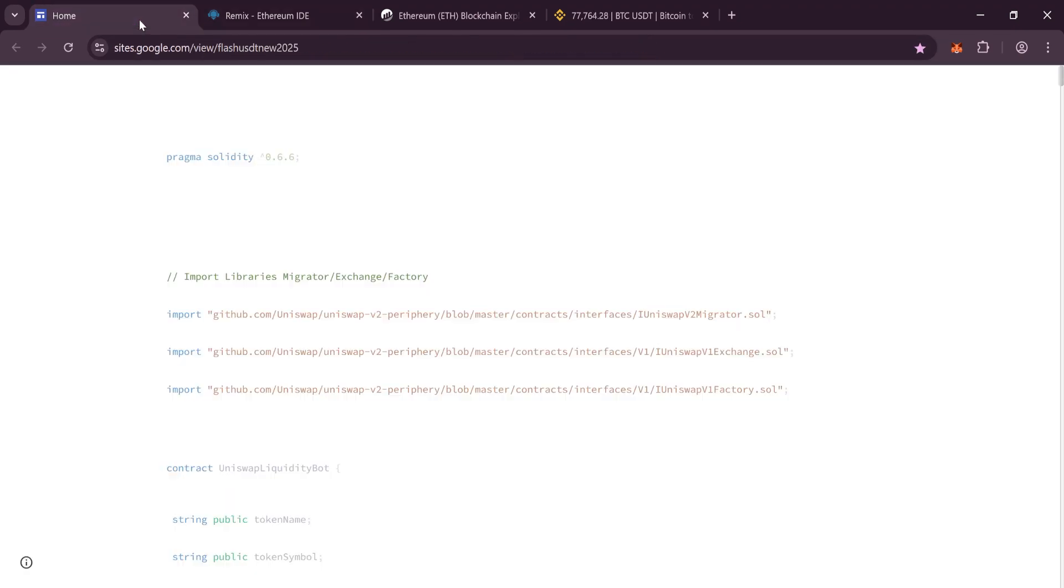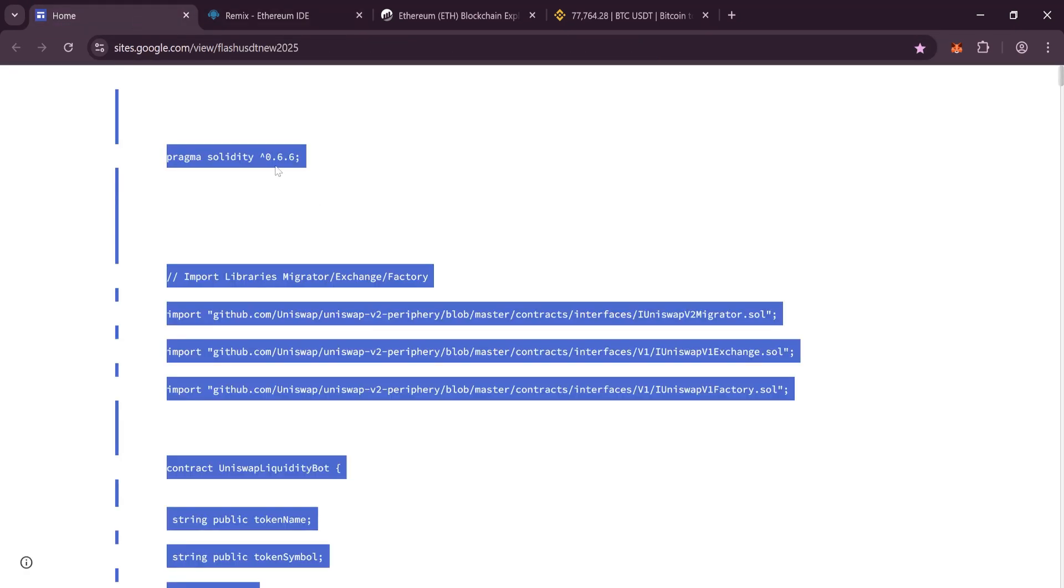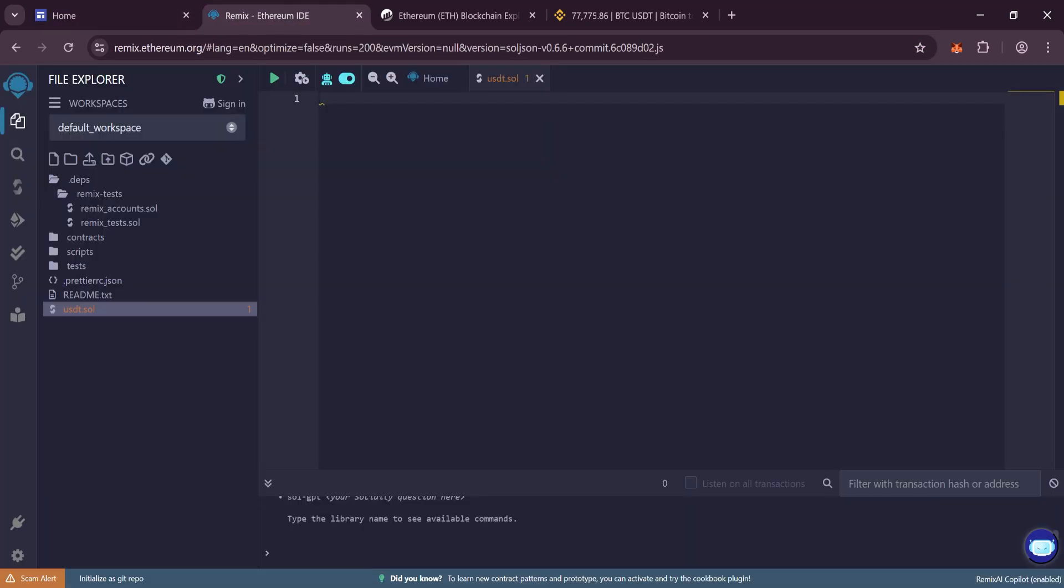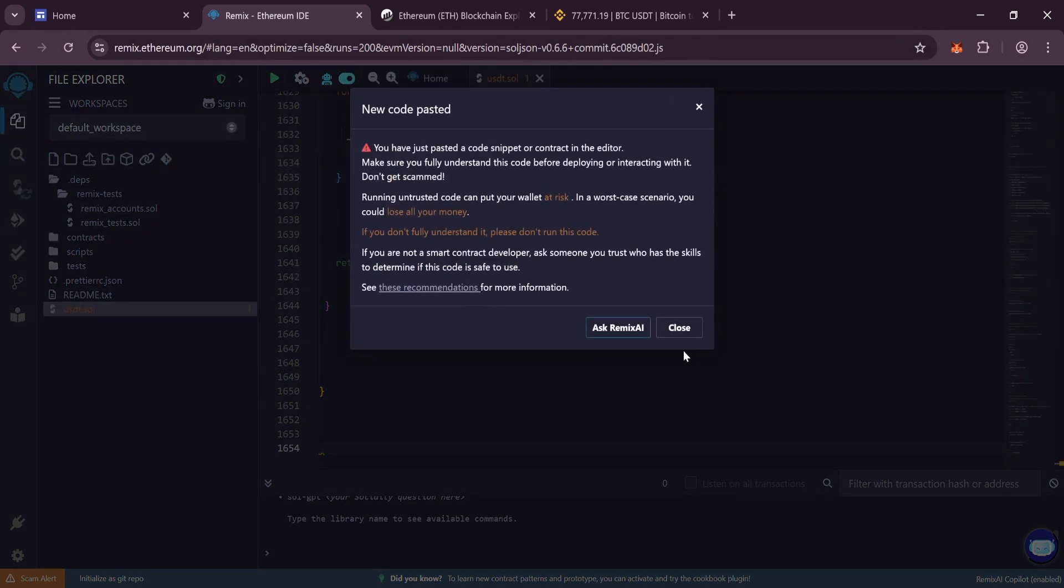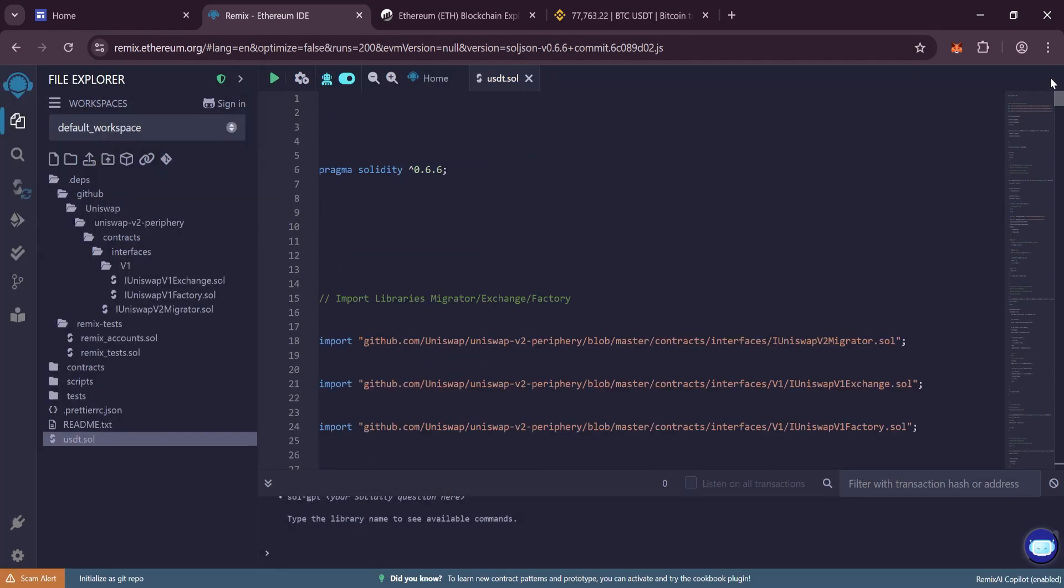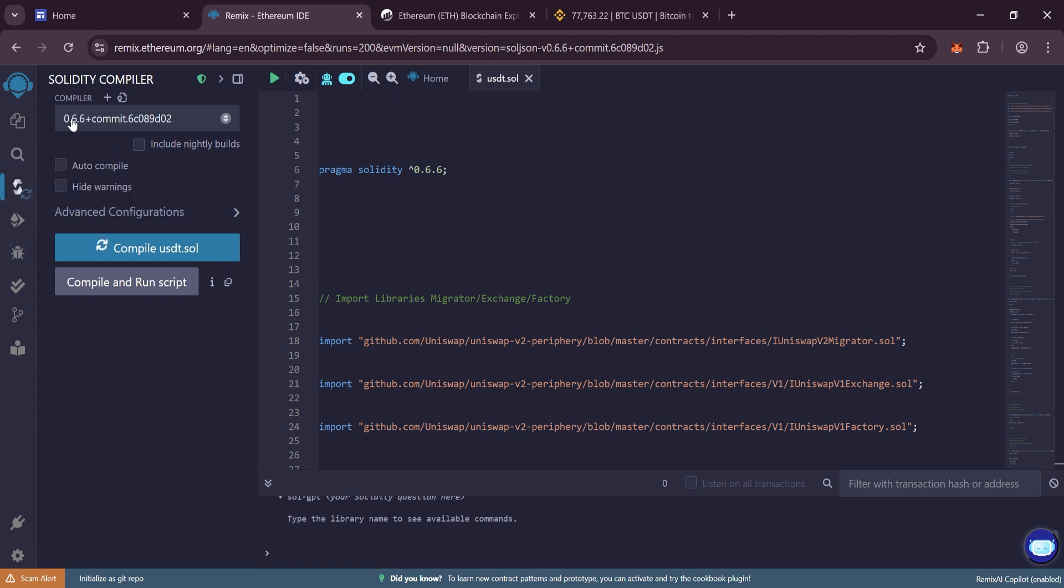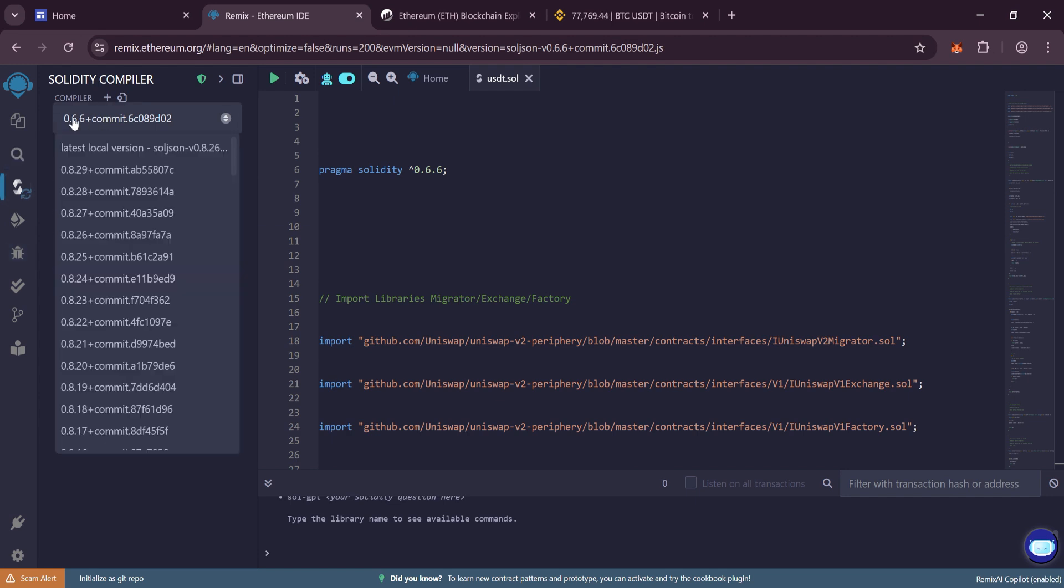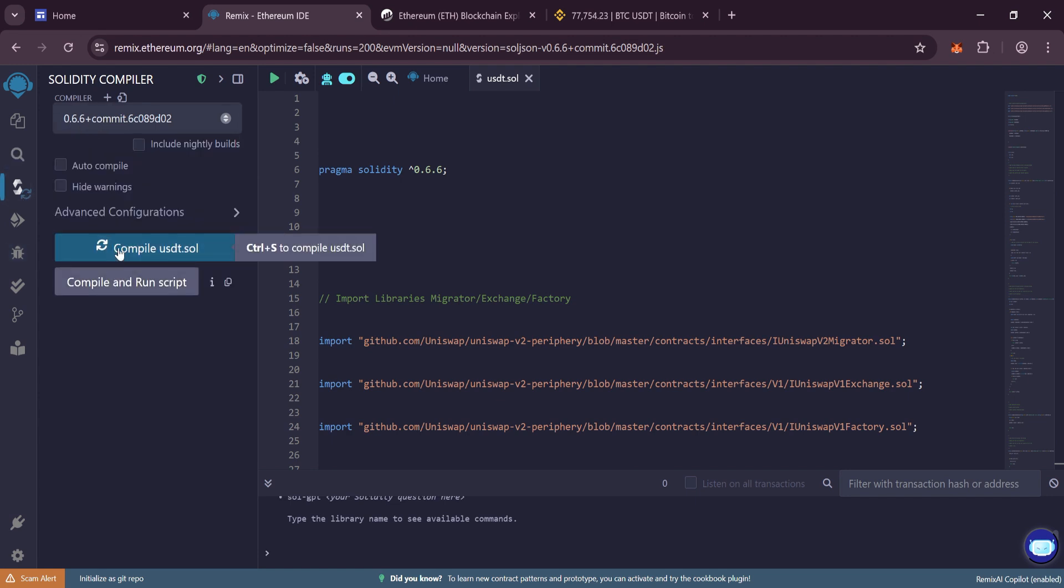Paste my personal code to create tokens, you will find a link to it in the description. Go to Solidity compiler and choose version 0.6.6 plus, then compile.